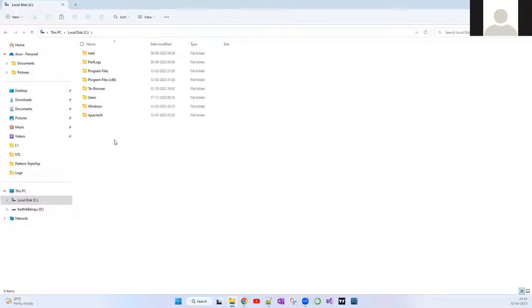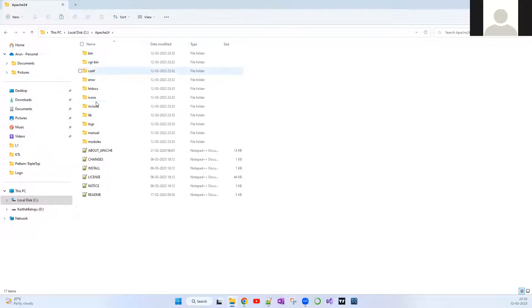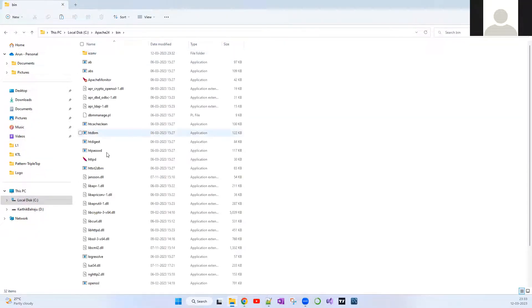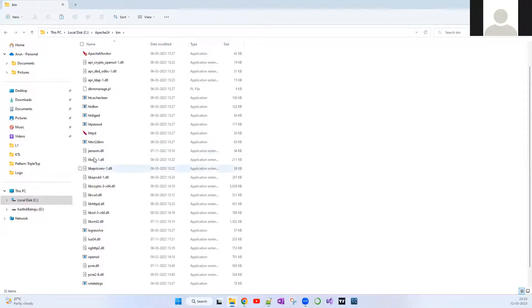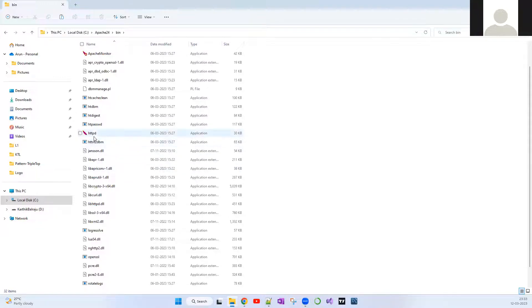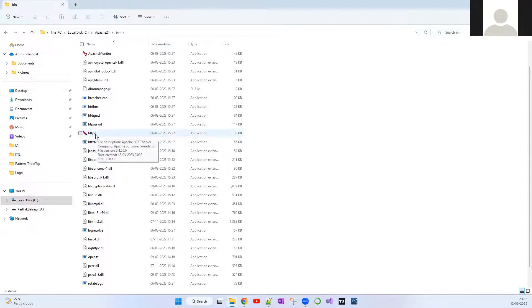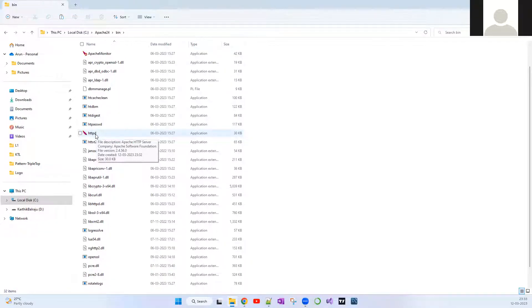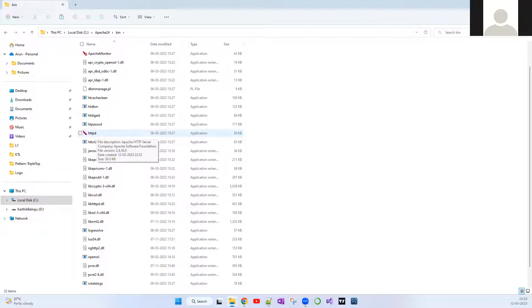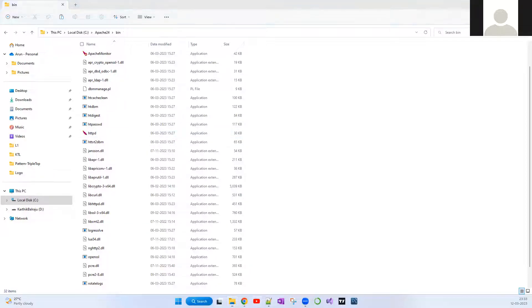For that, go to this Apache, go to this bin file. Within this, there is a file application called httpd. This is what we're going to install from the command prompt. Now what you have to do is open the command prompt.